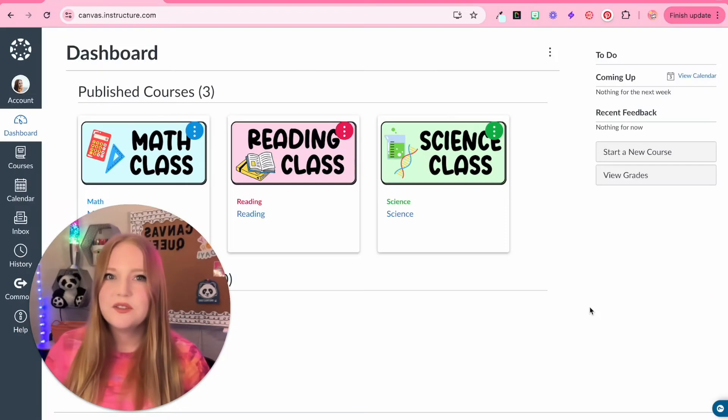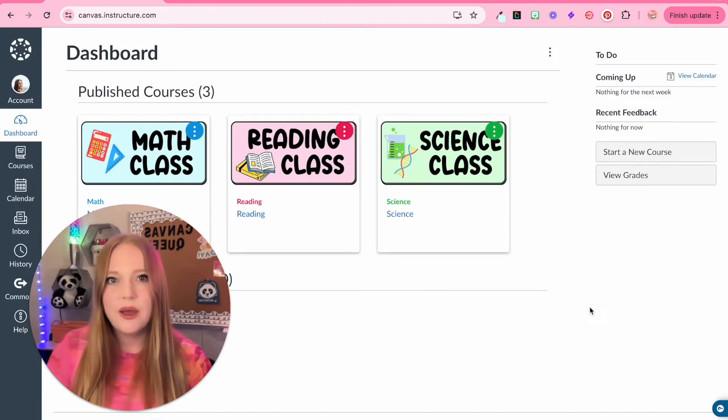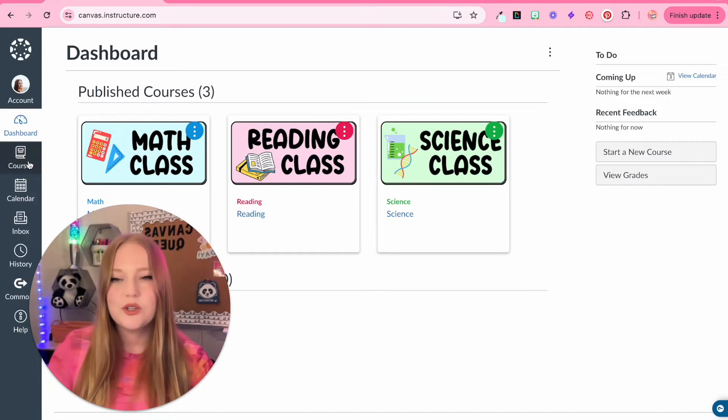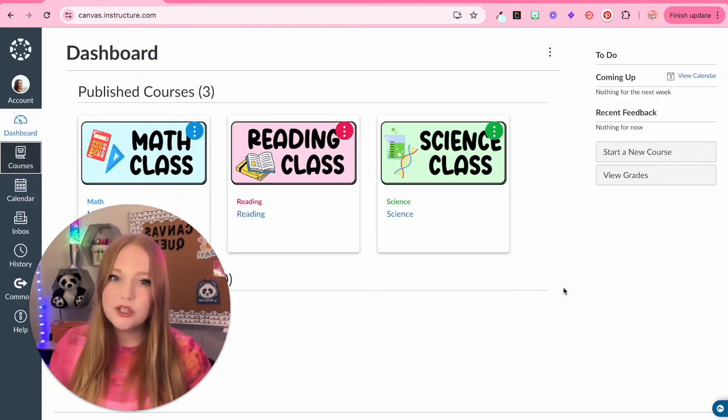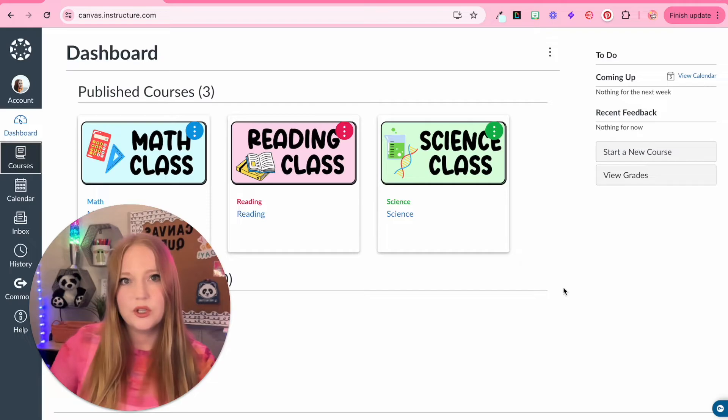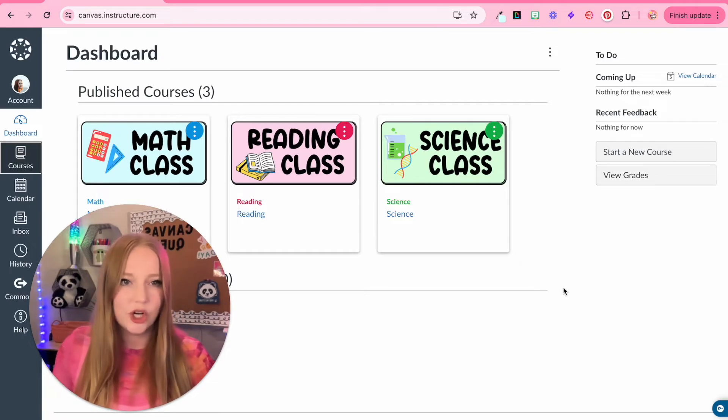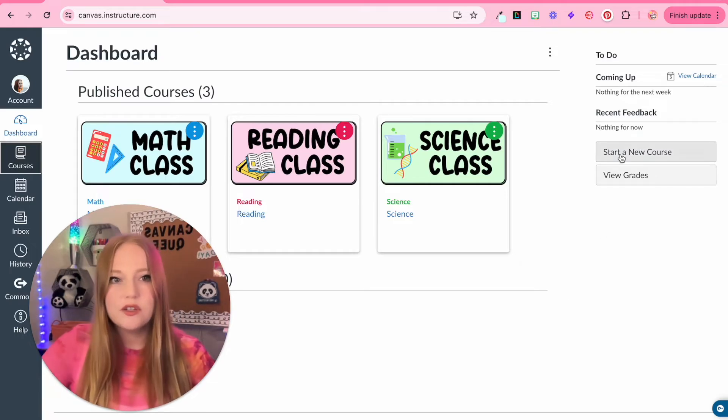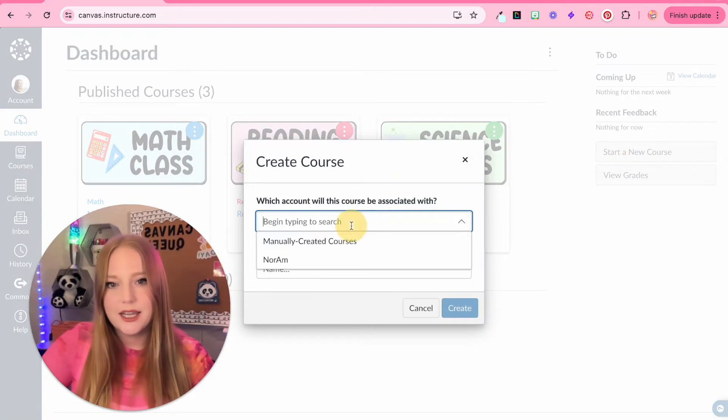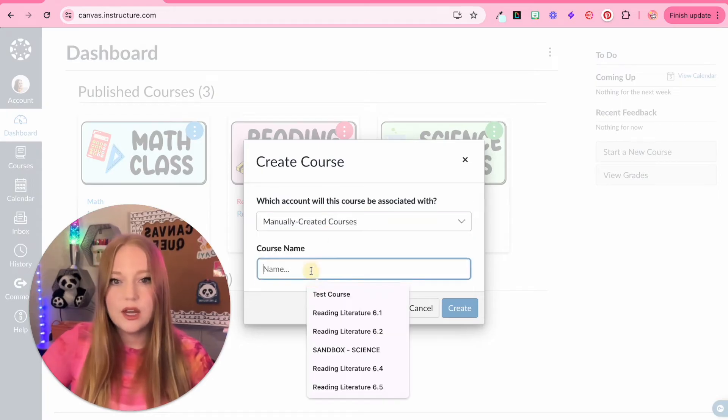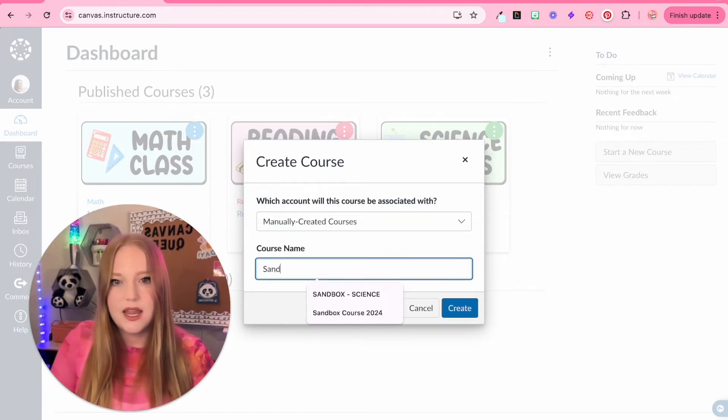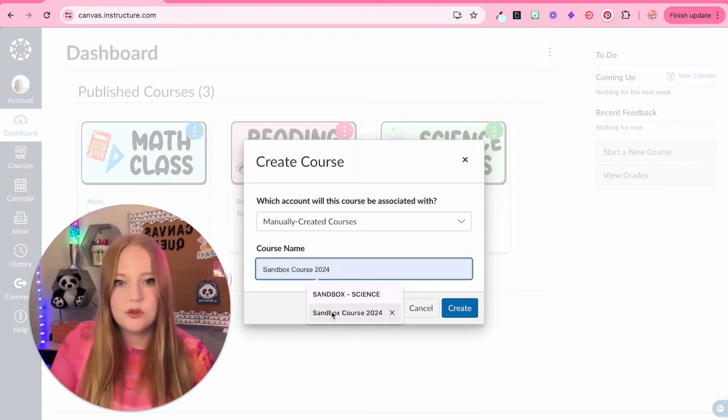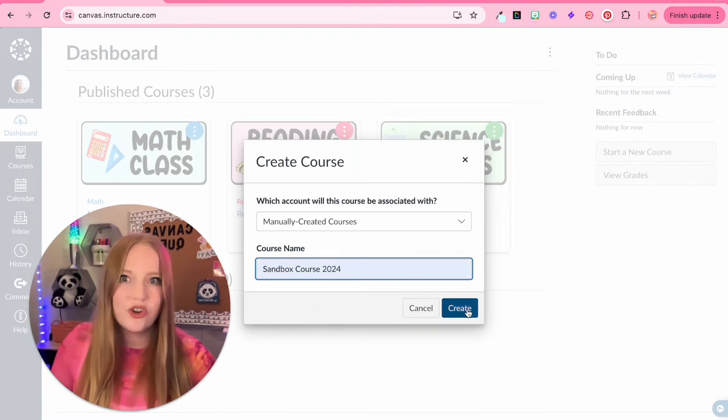In the previous video of this series, I showed you how to create a sandbox course by going to courses and all courses. I'm going to show you how to create a sandbox course if you just want to log in and get started. All you have to do is click start a new course. We're going to click manually create a course and give it the title of sandbox course 2024 and create.